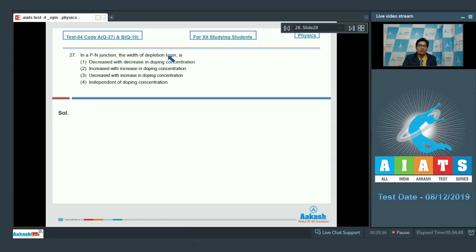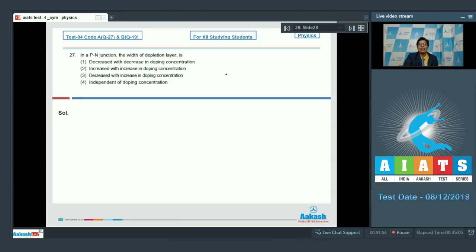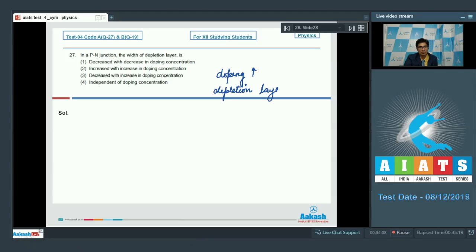Question number 27 says: in a pn junction the width of the depletion layer is — first, decreased with decrease in doping concentration; second, increased with increase in doping concentration; third, decreased with increase in doping concentration; or fourth, independent of the doping concentration. In a pn junction, as the doping is increased the depletion layer decreases.